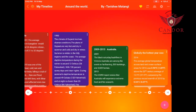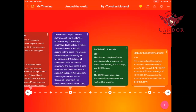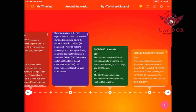In 1990, the climate of Gujarat involved diverse conditions. The plains of Gujarat are very dry and hot in summer and cold and dry in winter. Summer is milder in hilly regions and the coast. The average temperature during winter is around 12°C, with 100% sunny days and clear nights. During summer, daytime temperature is around 49°C and at night no lower than 30°C. The monsoon season lasts from June to September.